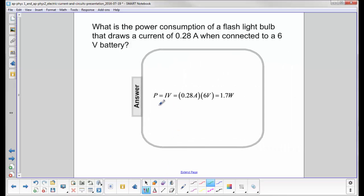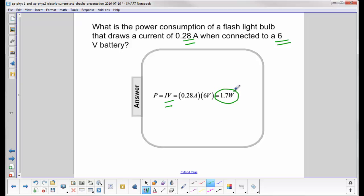We use the equation for power, which is current times voltage. We have the current, which is 0.28 amps. The voltage is 6 volts. Substitute in the values and we get 1.7 watts.